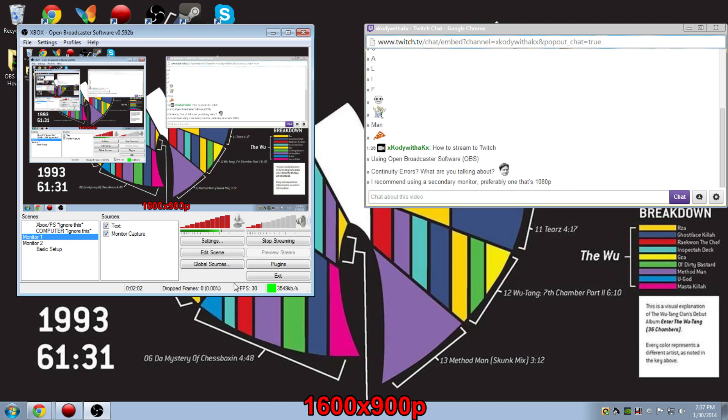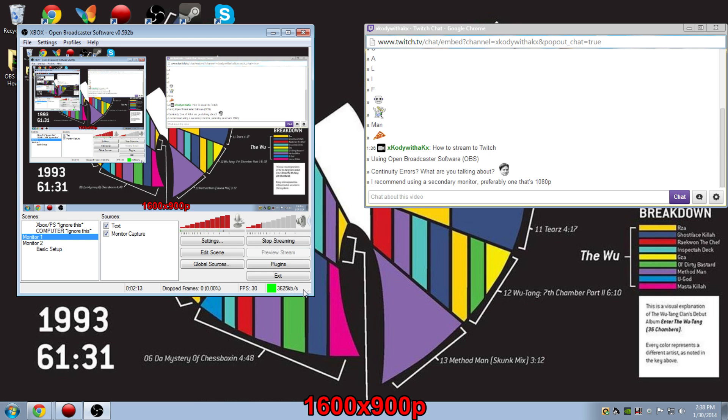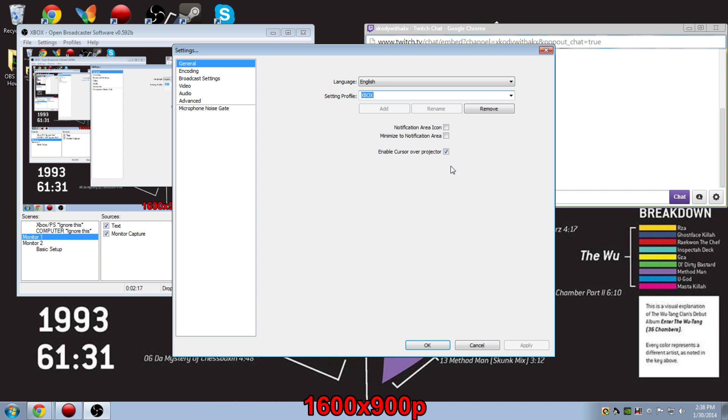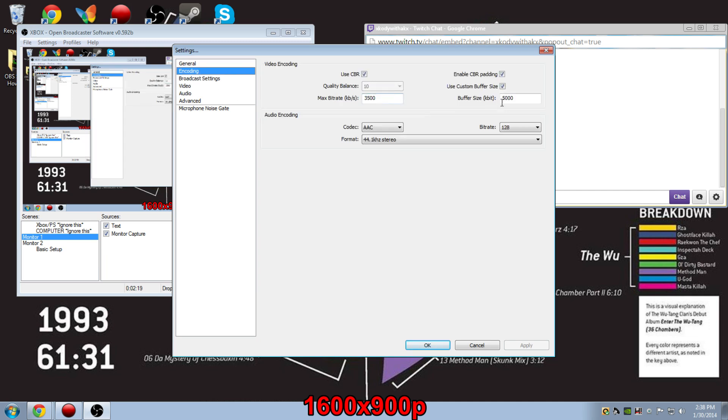Instead of trying to tell you a whole bunch of complicated stuff, I'll just show you. Whenever you're playing a game, you want to figure out what the most extreme peak for this fluctuating number is. For me, it's about 5000. Once you've found that number, you just want to go back and do encoding, and then just go ahead and put that into buffer size. You want to make sure that you don't go too high above that, because once again, it'll mess with the quality of your stream.